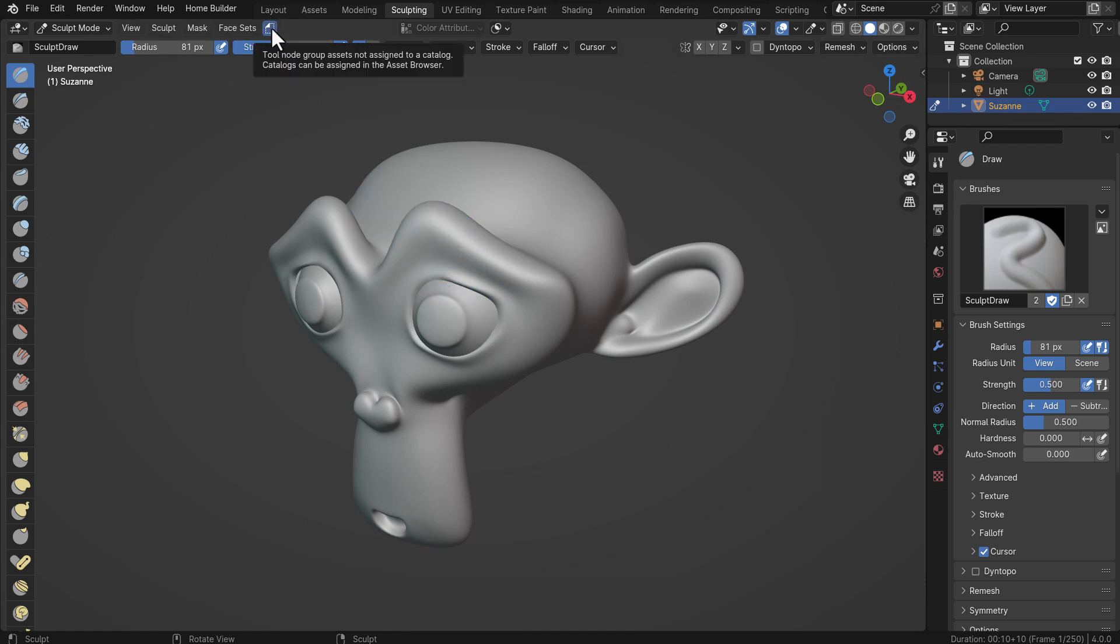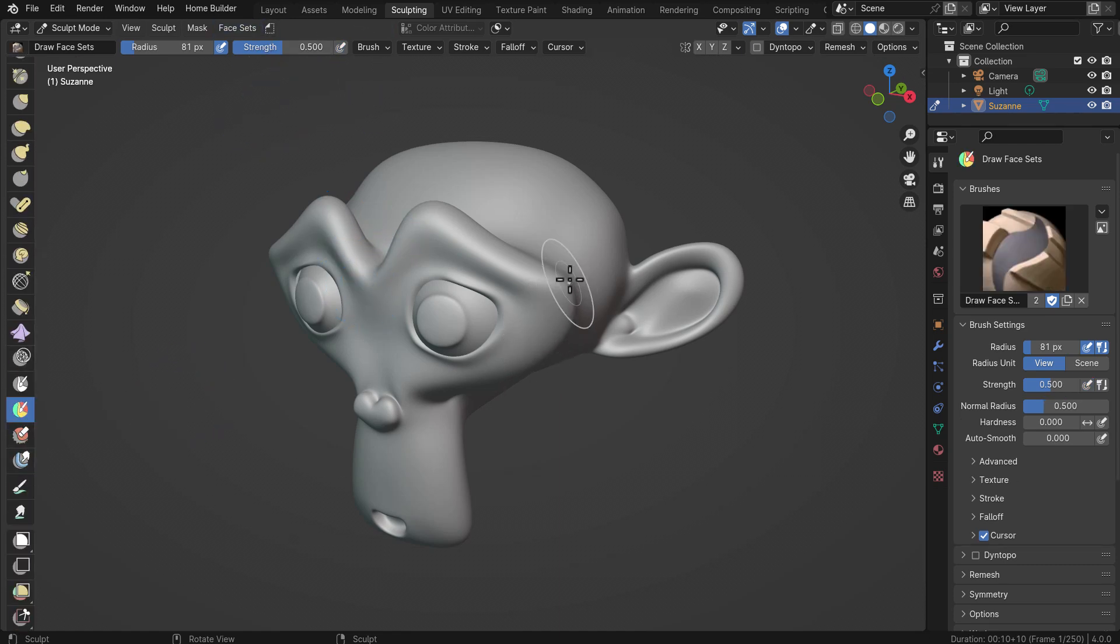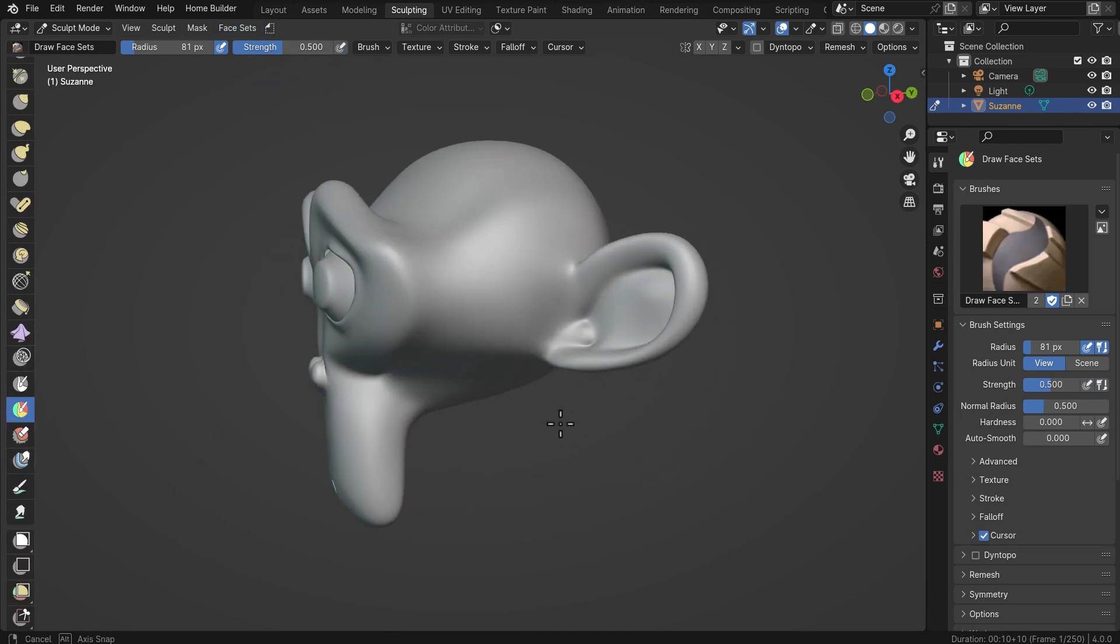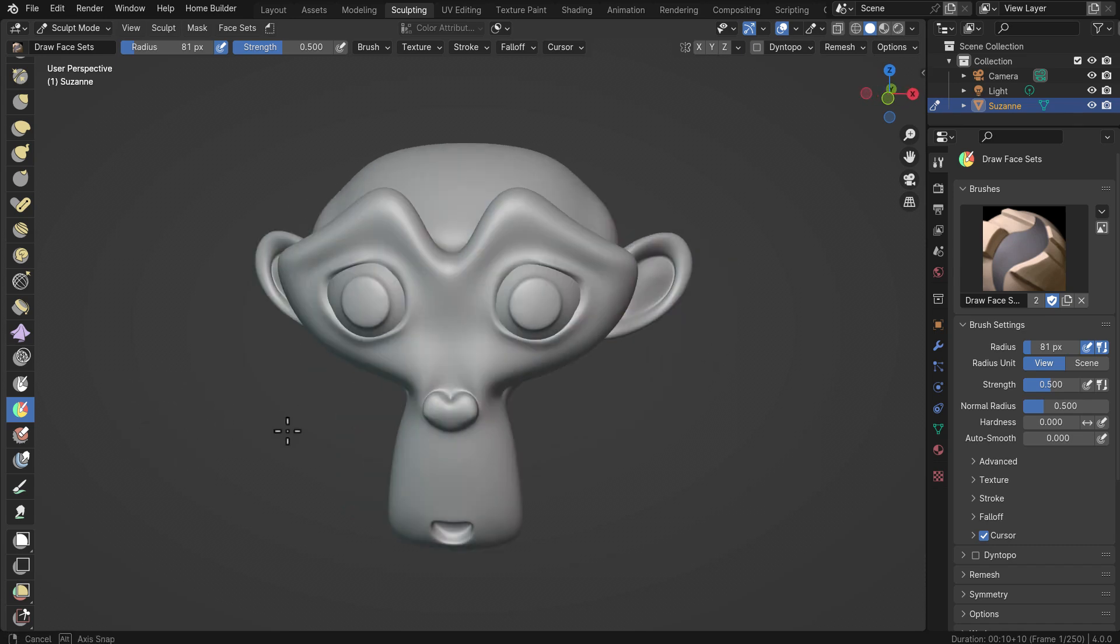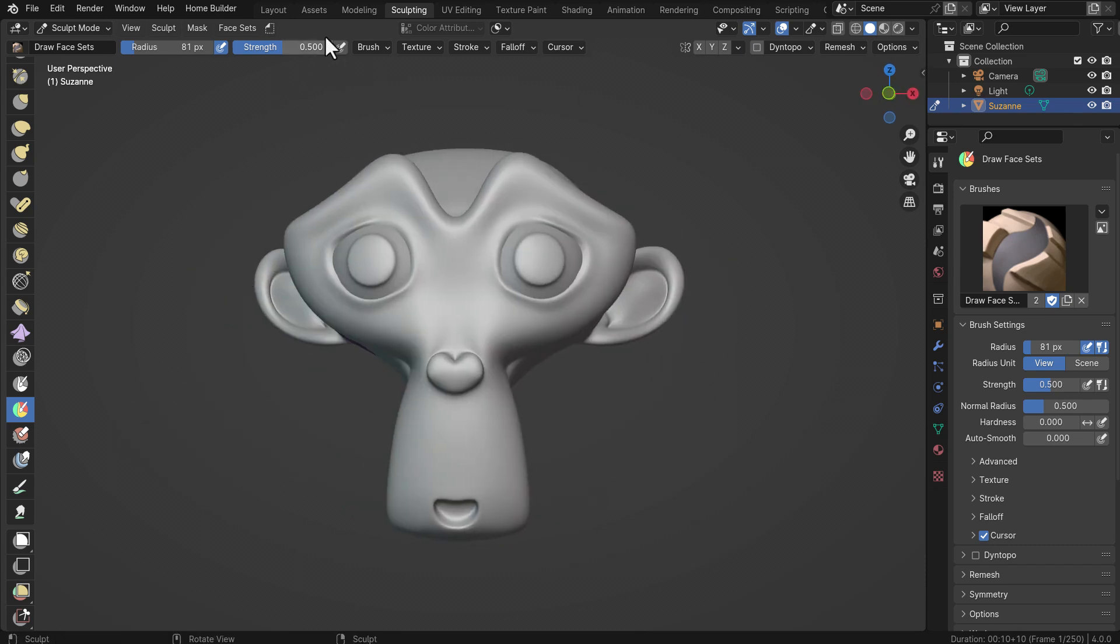Once we get into sculpting, because this tool currently exists, you would see that here. For you to work with this is very simple. All you need to do once you're within your Sculpt mode is to go all the way down and pick up the Draw Face Set tool. With the Draw Face Set tool, you just simply need to draw a face set one and draw another face set.